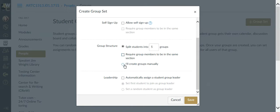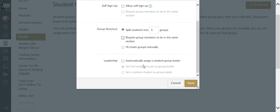Instead of randomly, you can just create five groups and assign one by one the members to the group. I'm a little lazy here. I'm going to let it randomly assign, and I'm going to show you that you can move students around after this random assignment if you need to.